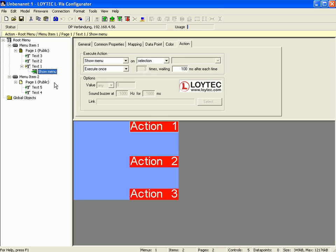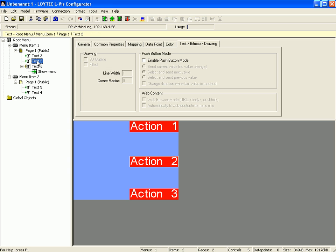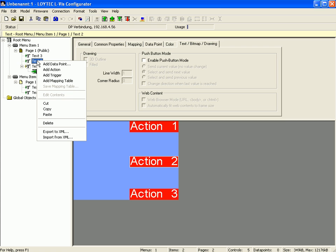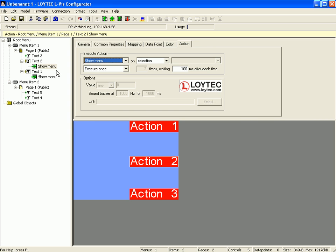Go back to the tree view, select text control number 2, click right mouse button and activate add action 5.